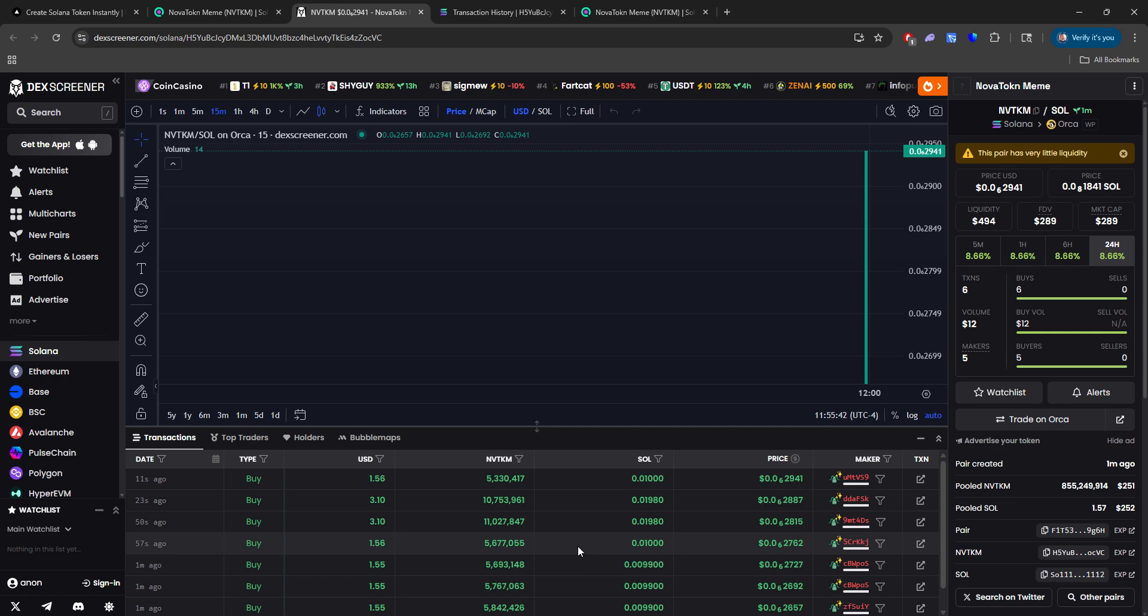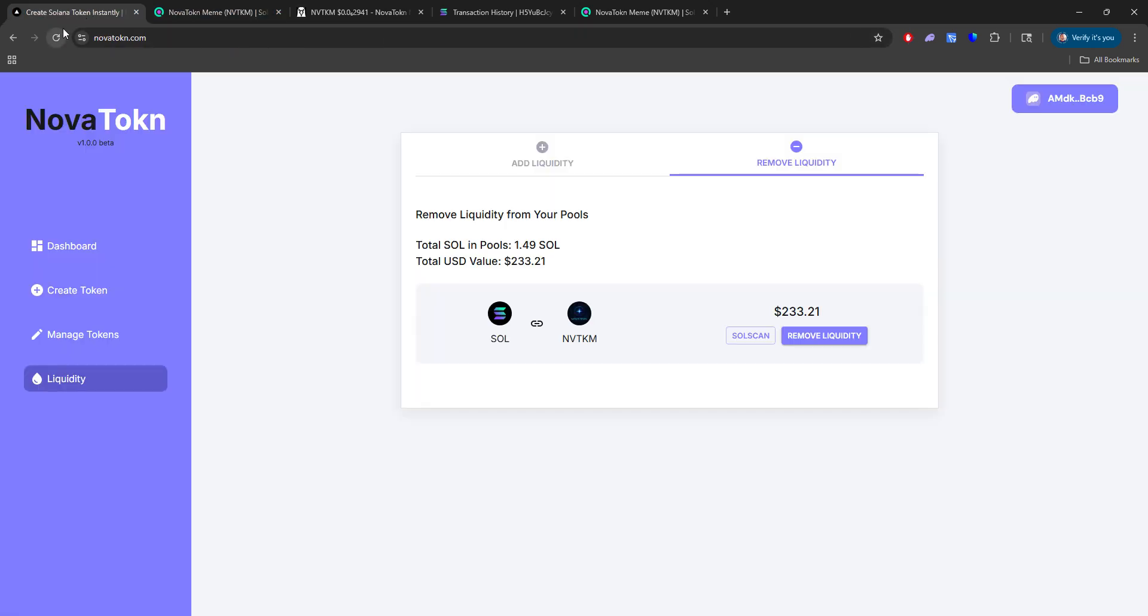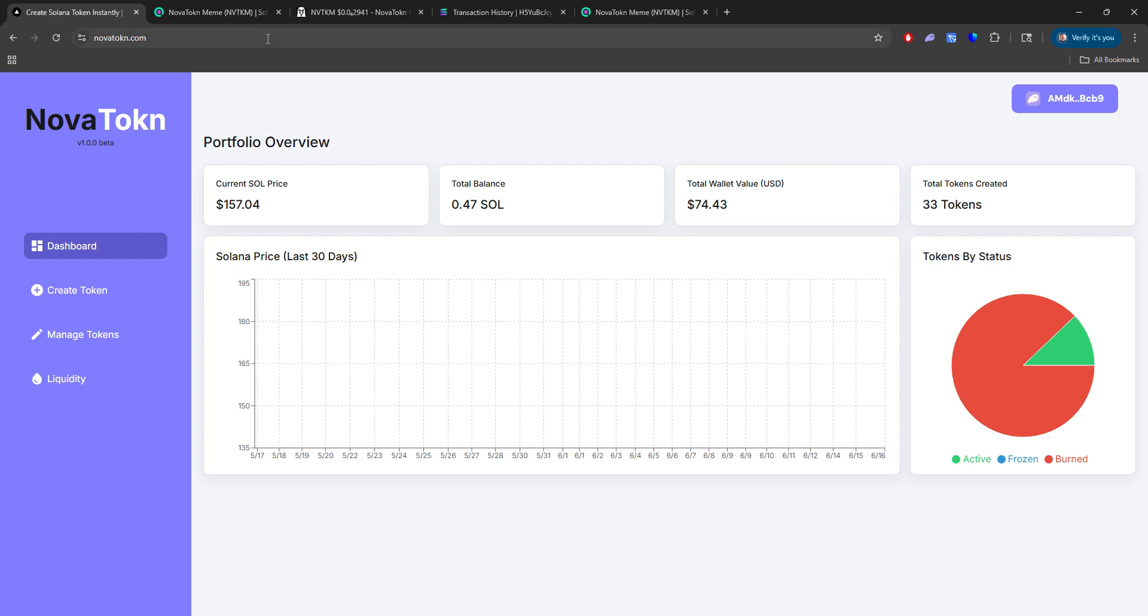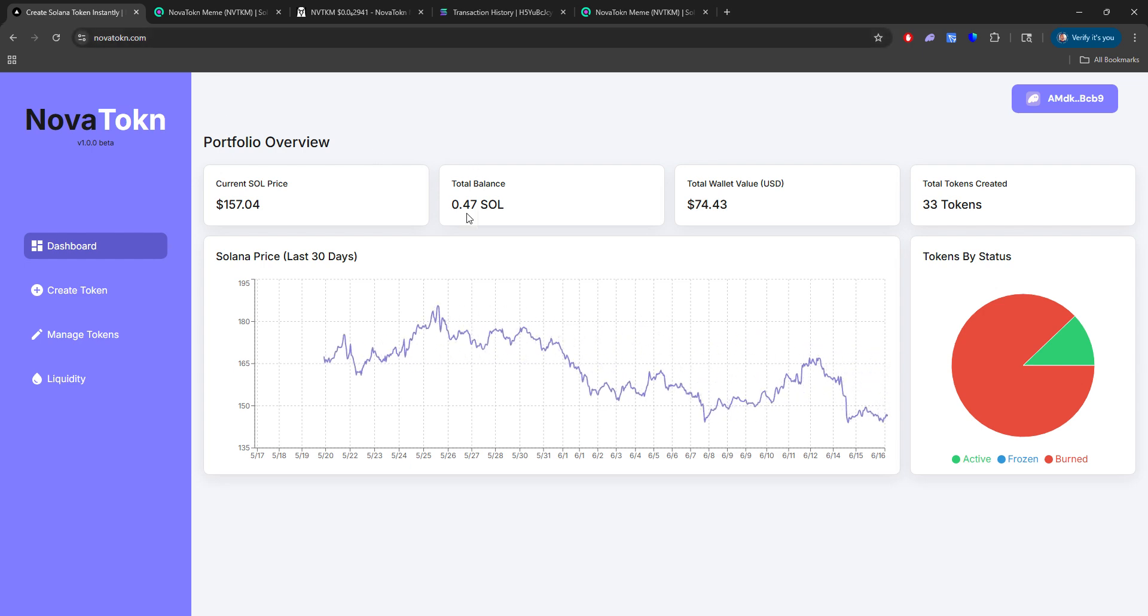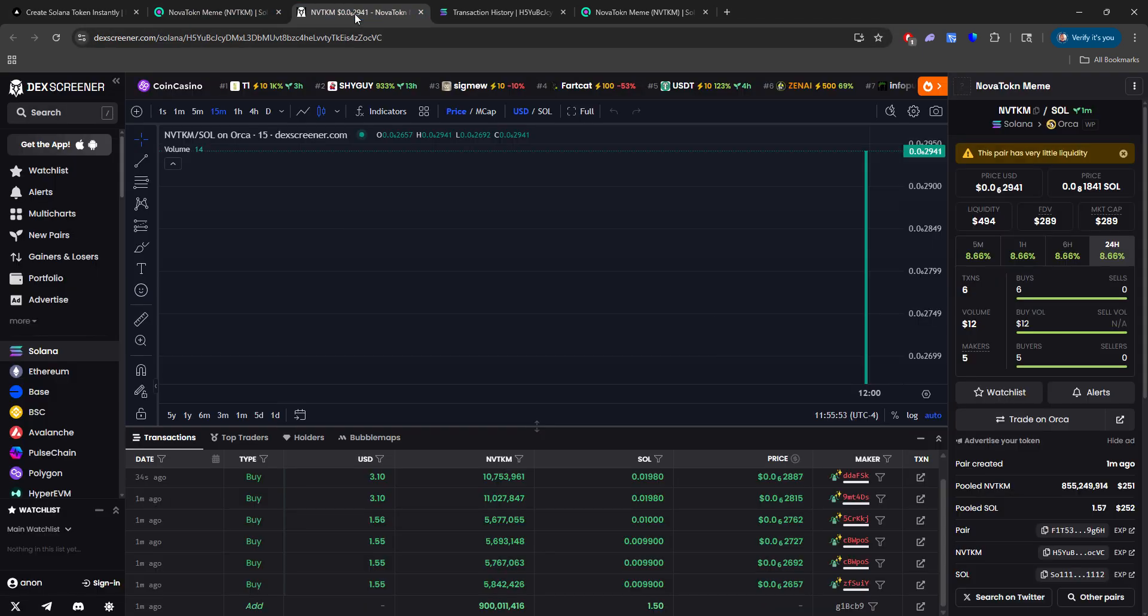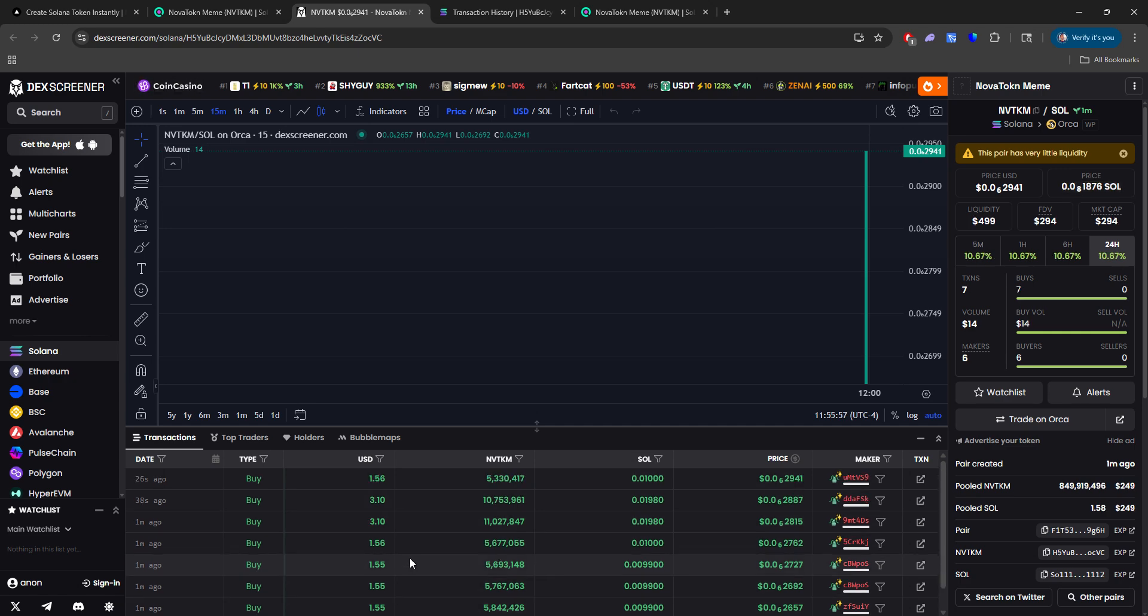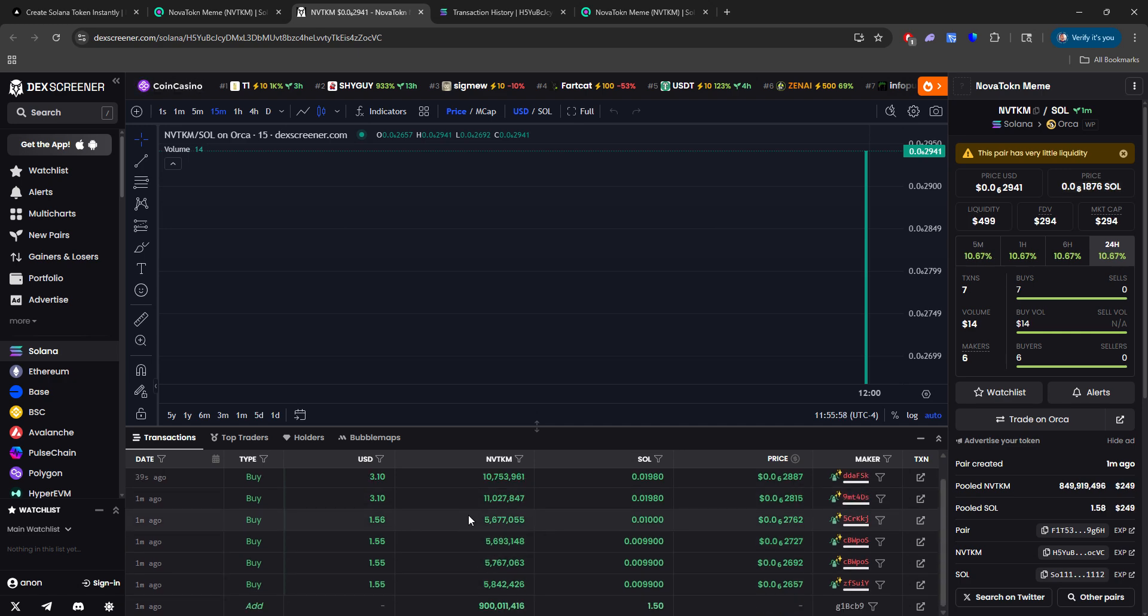So there we go. So I added 1.5 SOL and we're getting buyers right now. And I'm going to head back and just refresh Nova Token to show you that our portfolio has been updated.